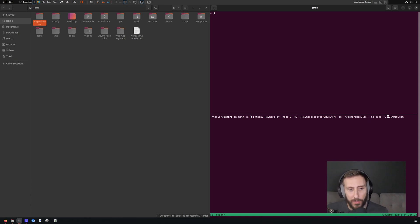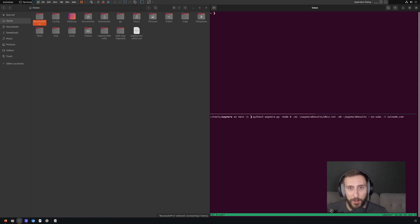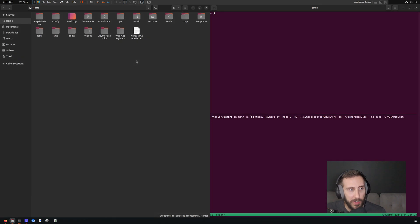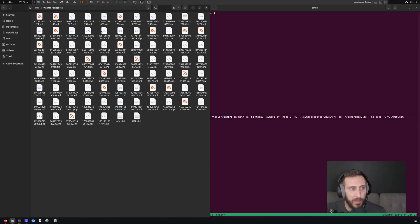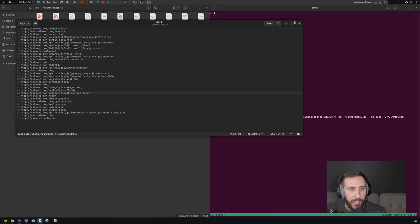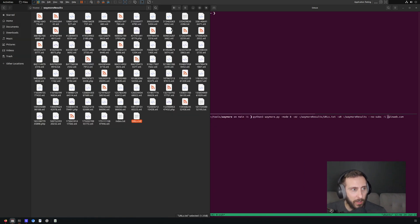So I'm not going to run the command here. I've already run it. It actually takes a fair amount of time to complete and you don't want to just sit there and watch this. But I can show you the results, which I do have available in this folder that I created. Waymore results. And as you can see, we have a URLs file as well as a large number of files that were downloaded from the site.